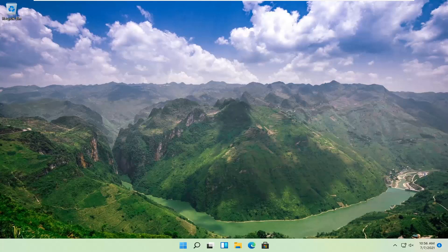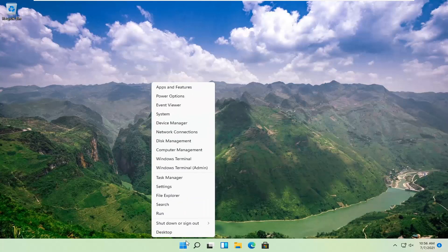Once you've exhausted those options, something else we can try here would be to right click on the start button and select settings.